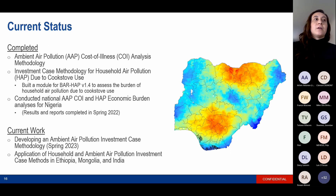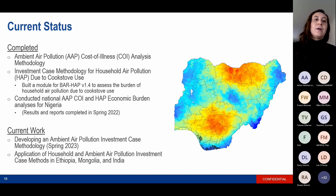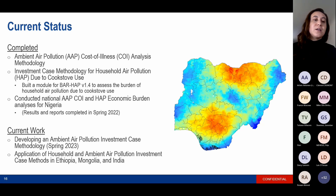Our current work is developing an ambient air pollution investment case methodology to build on the cost of illness work that we've already done. The goal is to have this ready to share in the spring of 2023, and we're hoping to share the methods with the UNDP country offices in Ethiopia, Mongolia, and India to create country-specific investment cases. These country offices have already conducted the household air pollution investment case analyses and the ambient air pollution cost of illness analyses.